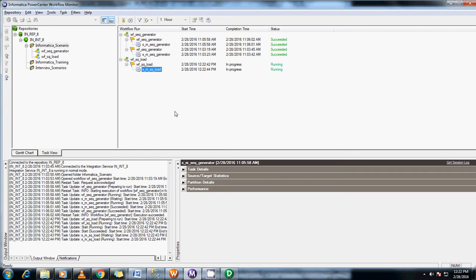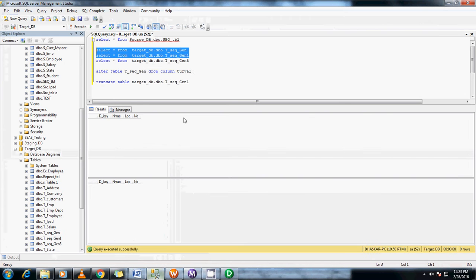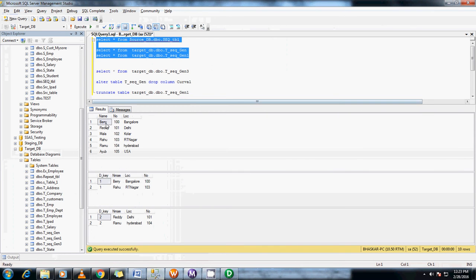This could also be asked in interview questions: how do you load the first record into the first table, the second record into the second table, and the third record into the third table? Whatever the scenario may be, in this type of loop you can use the sequence generator by using the next value. Let me check the tables.